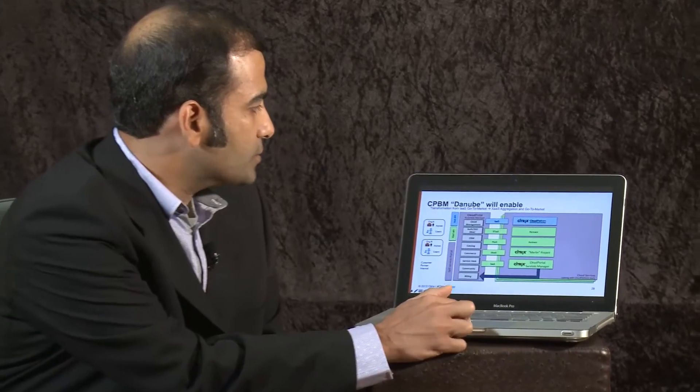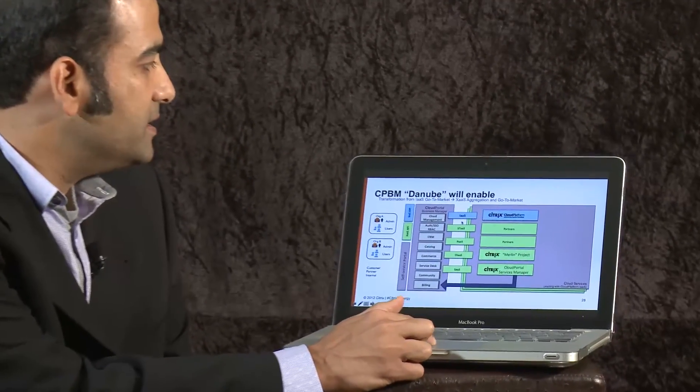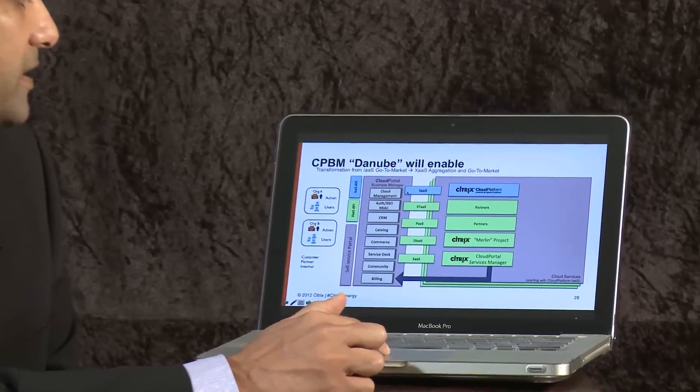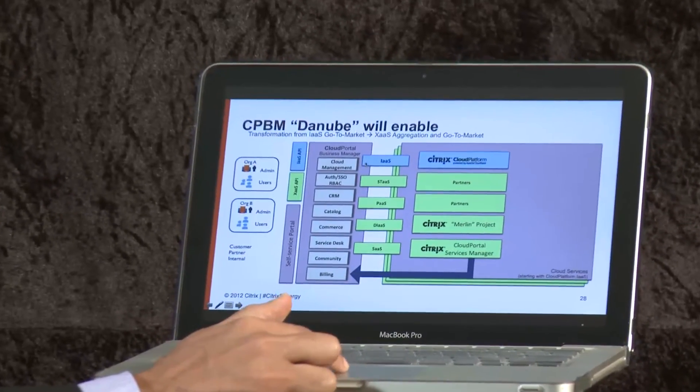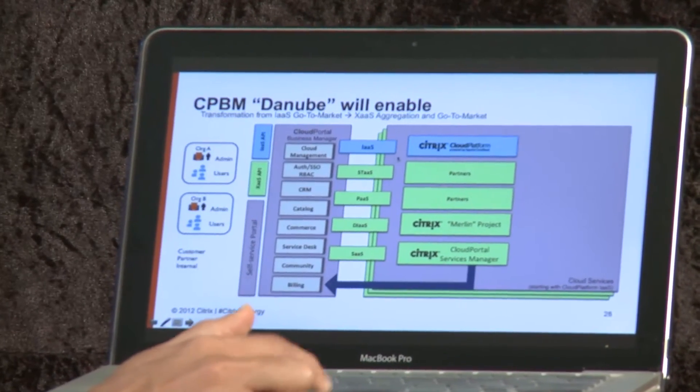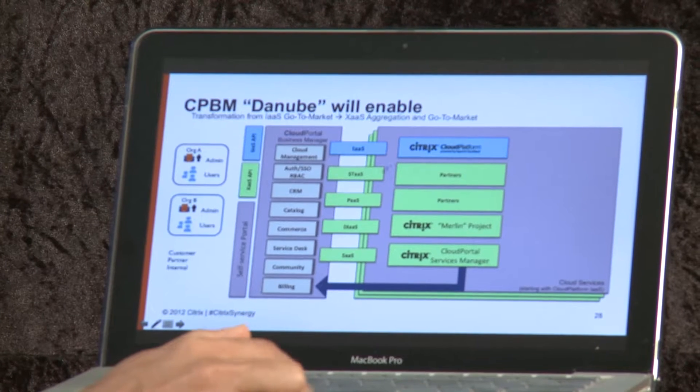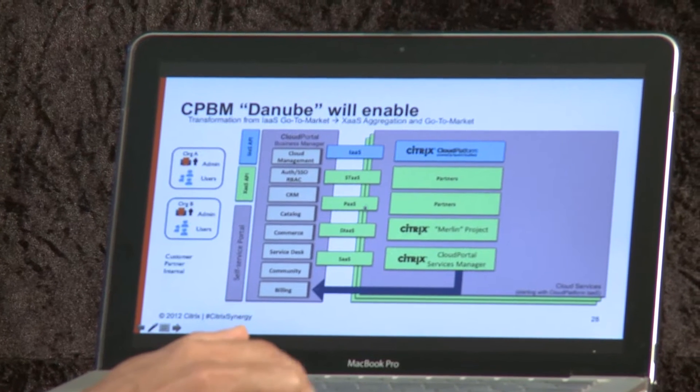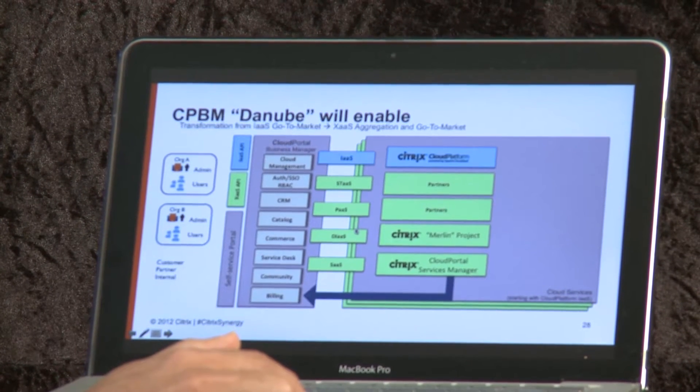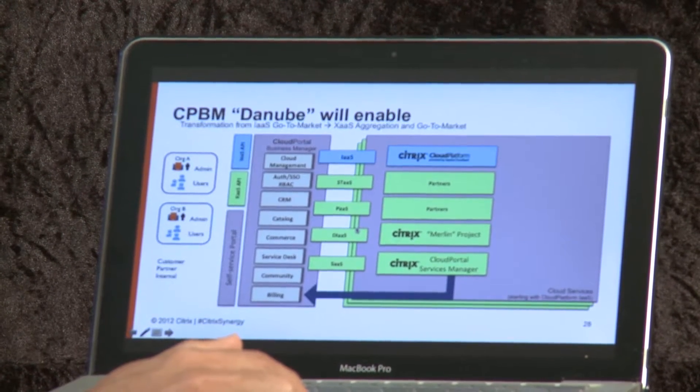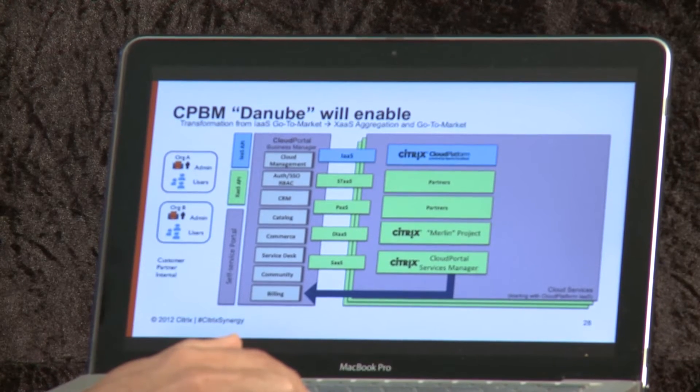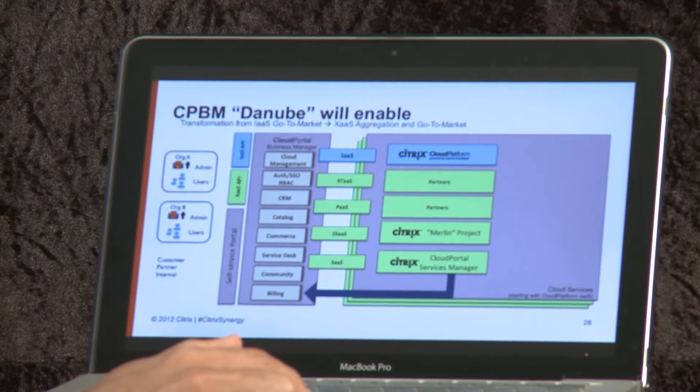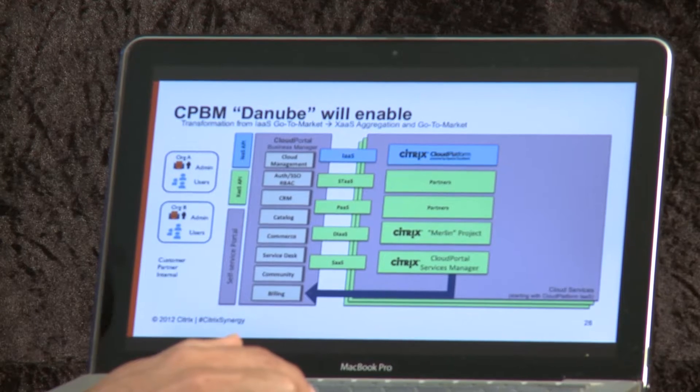This is a slide that just quickly represents where we are today. At the top what we see is the out-of-the-box capability that the portal has in terms of taking to market IaaS components from Citrix Cloud Platform. And the ones shown in green are the integrations that we are working on, hopefully with the availability of Project Danube these will be available as well in a very productized manner.